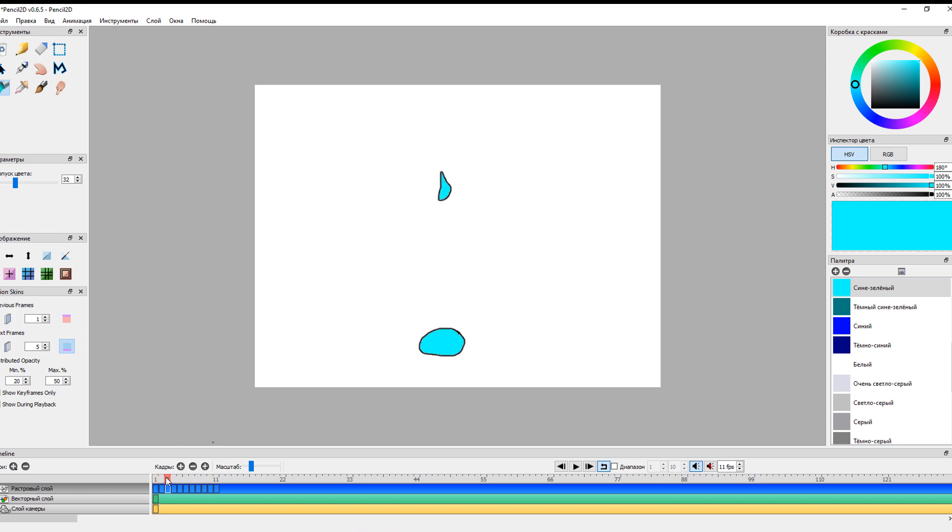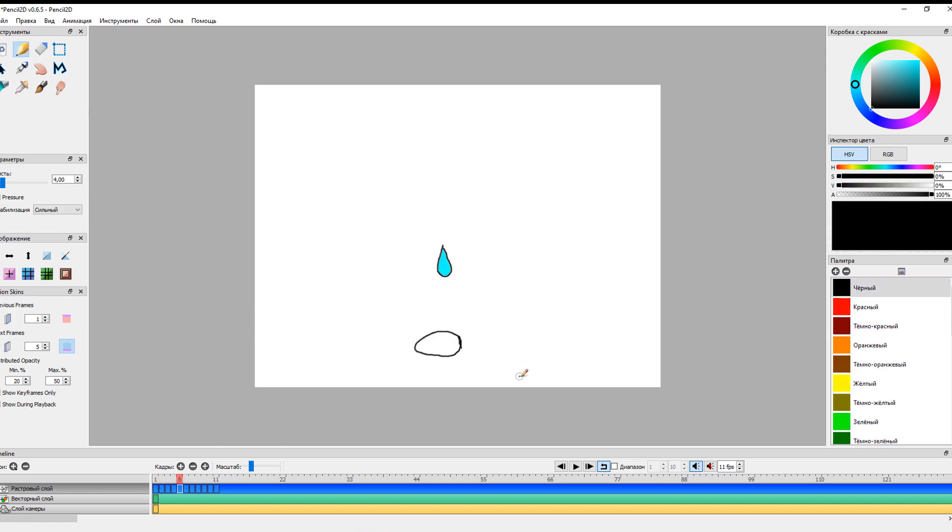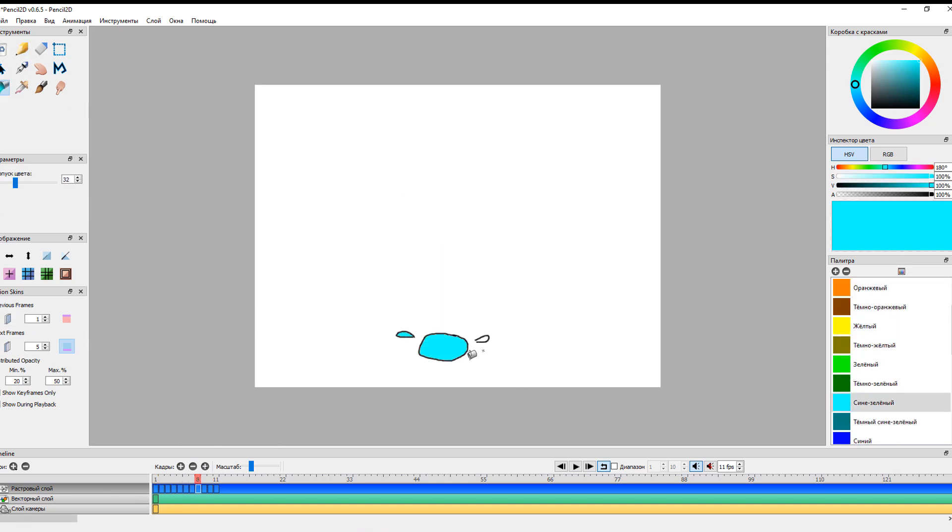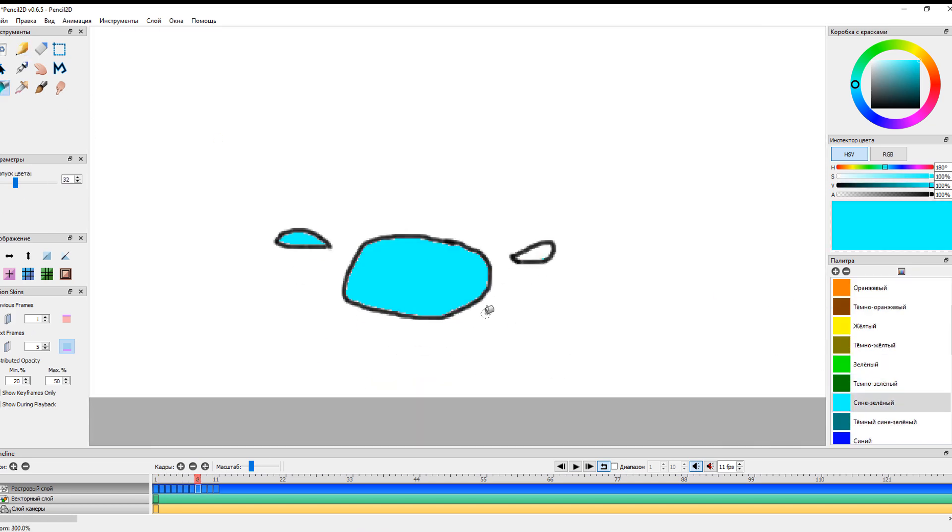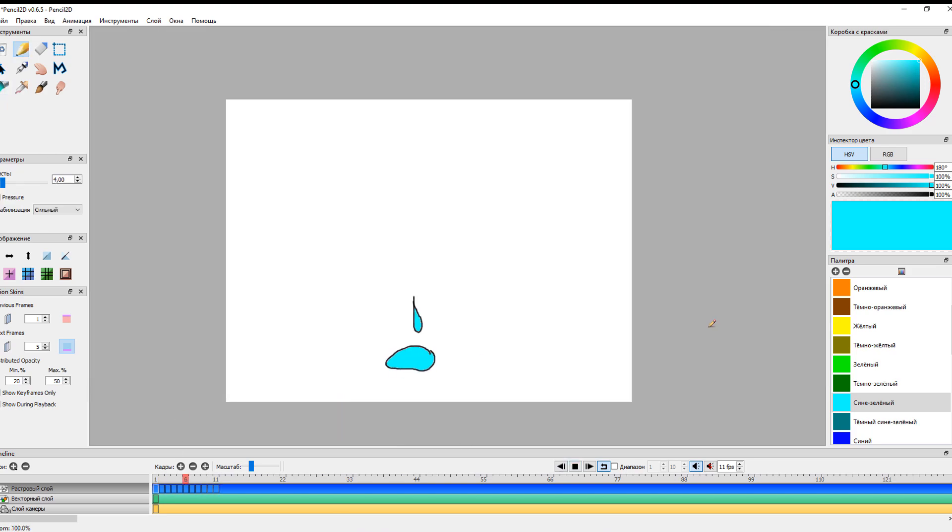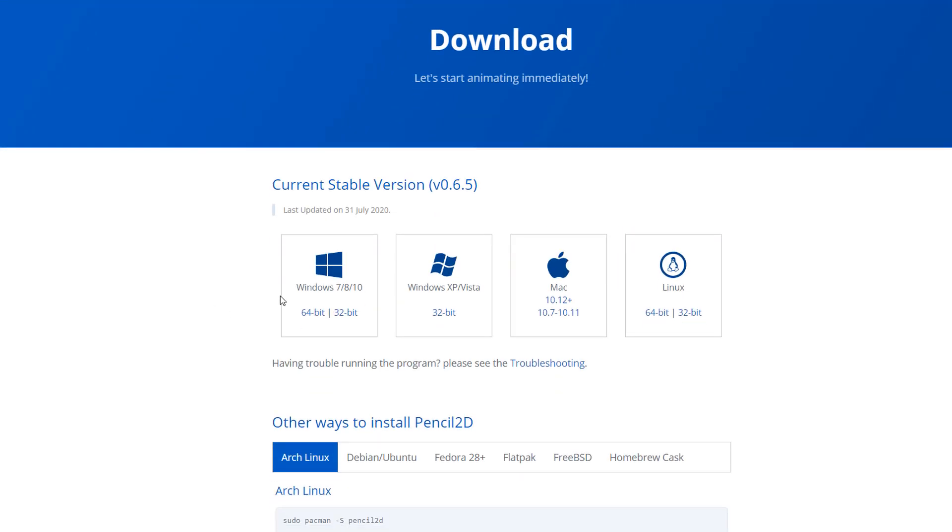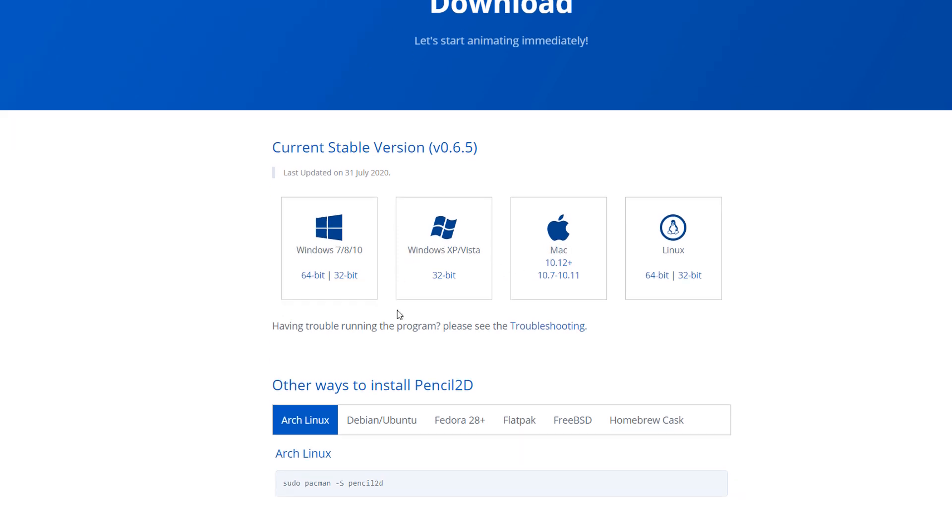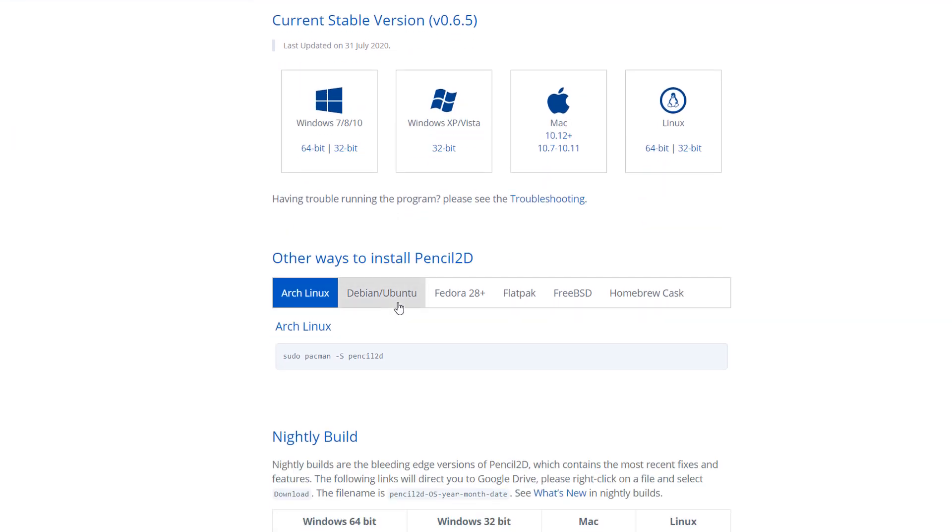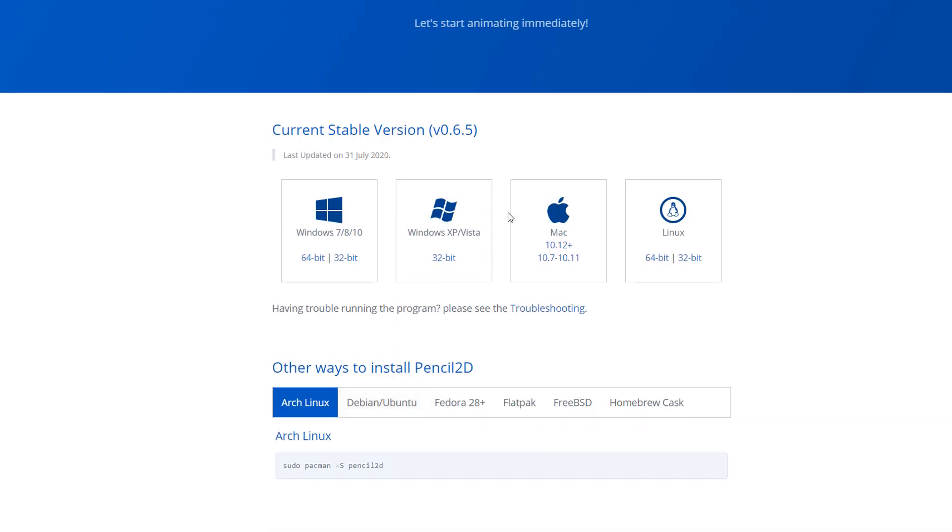More importantly, the software can work with both raster and vector drawings. You can easily handle the transitions between raster and vector. Pencil 2D can be used on Windows, Mac OS, and Linux. You should give it a try. You can download the software for free from its official website.